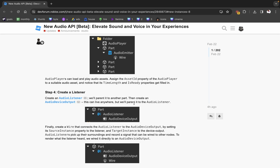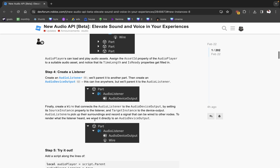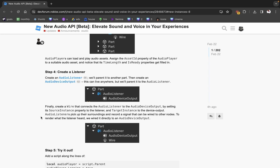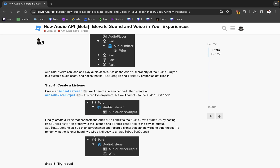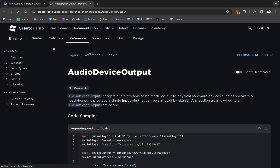Step four: create a listener. So create an audio listener, then create an audio device output. Finally, create a wire that connects the audio listener to the audio device output by setting its source instance property to the listener and target to the device output. Audio listeners pick up their surroundings and record a signal that can be wired to other nodes to render what the listener heard.